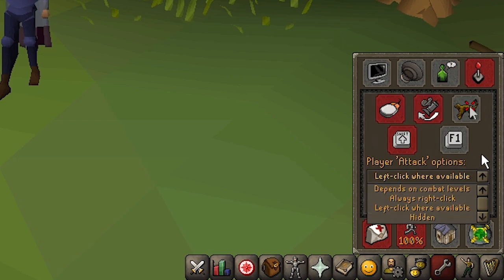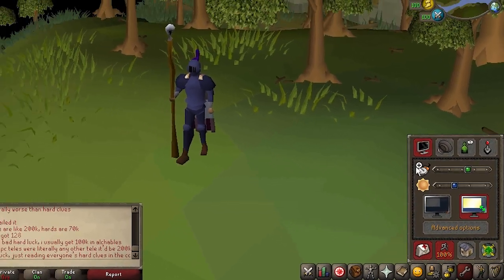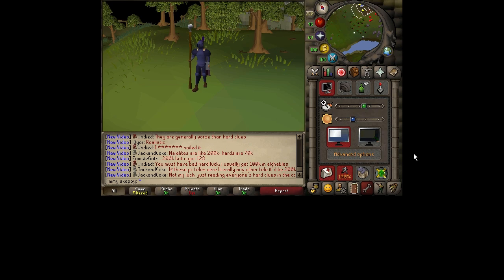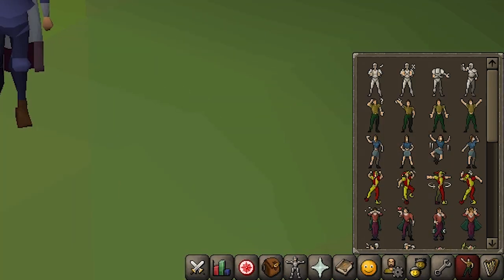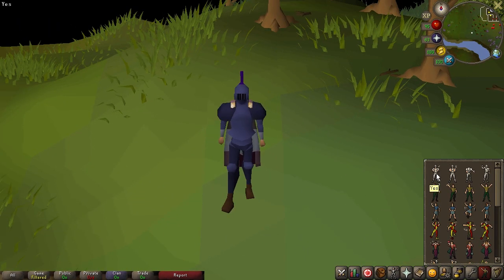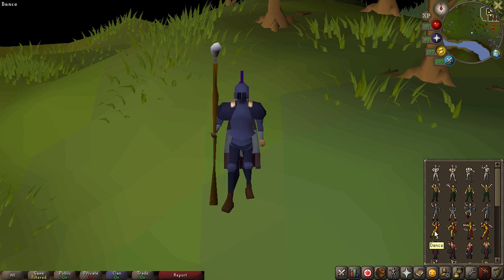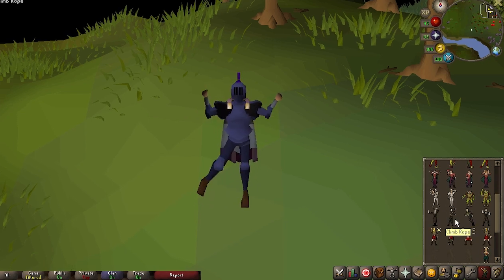The available settings on mobile and desktop can vary quite a bit. Desktop users have the ability to choose between fixed mode and resizable mode. Resizable mode causes the game to fill the entire window, whereas fixed mode remains a set size with only one interface option. Next, we have the emote tab. Here you can find a number of basic and fun emotes to have your character perform.